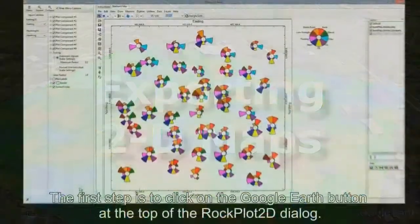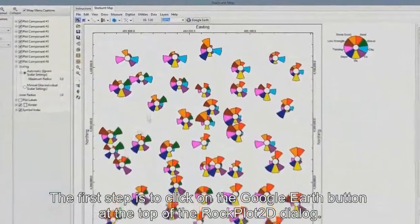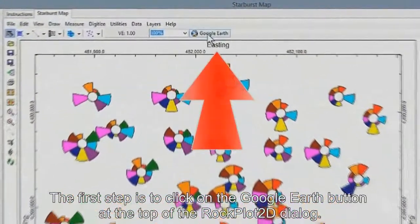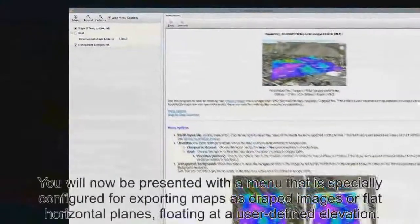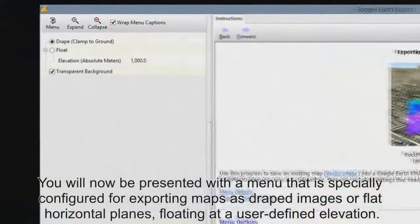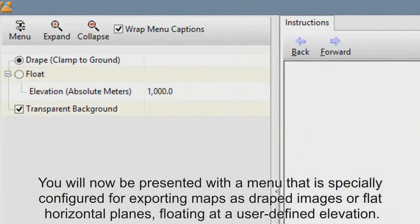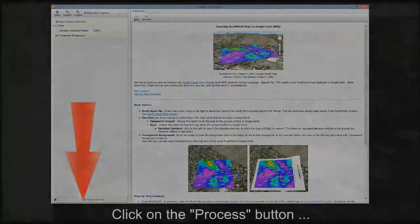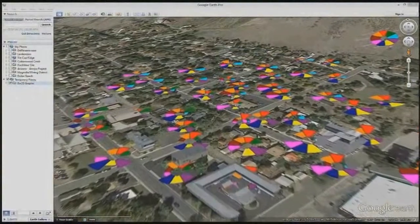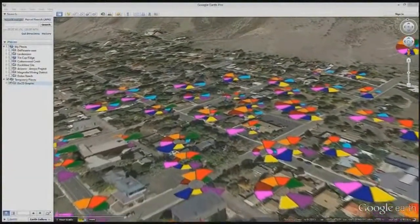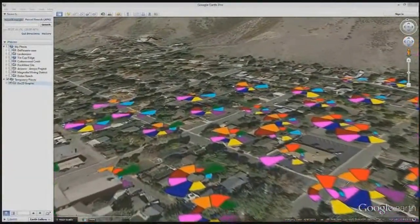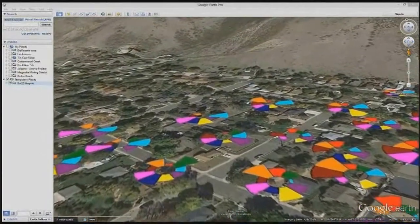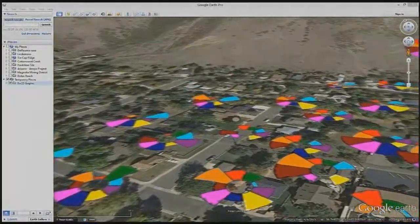The first step is to click on the Google Earth button at the top of the Rockplot 2D dialog. You will now be presented with a menu that is specially configured for exporting maps as draped images or flat horizontal planes floating at a user-specified elevation. Click on the process button and wait while Rockworks performs the transformation of the map objects to an image, converts the coordinates to longitude and latitude, creates the KML file, and loads it into Google Earth.